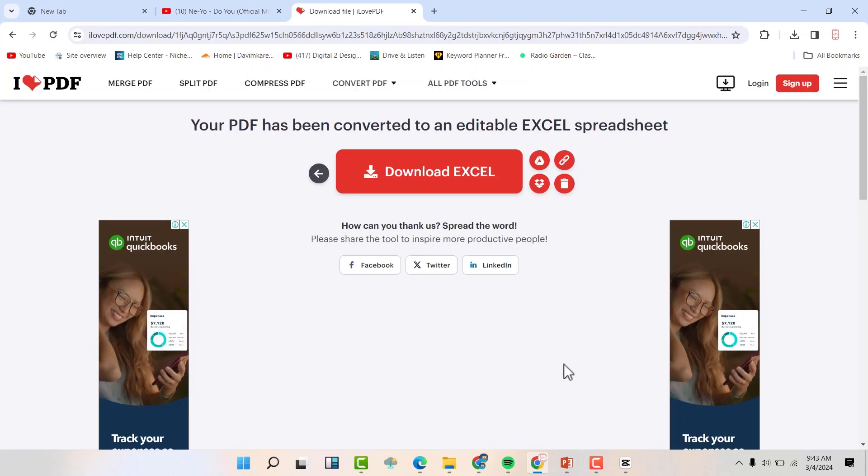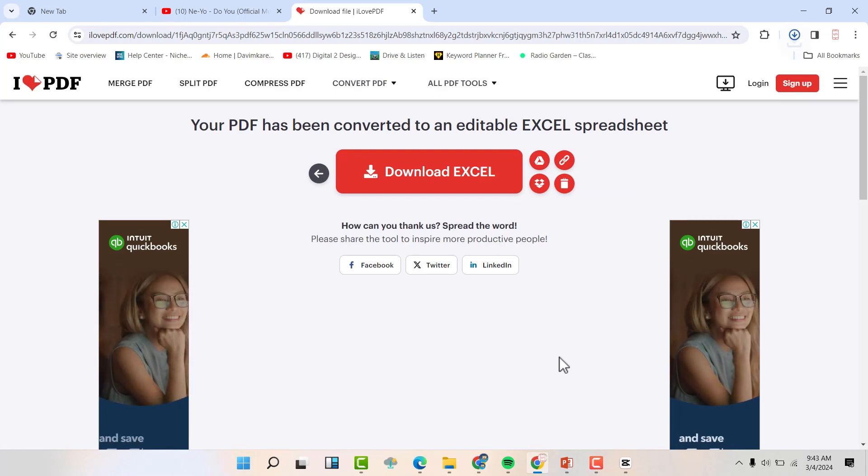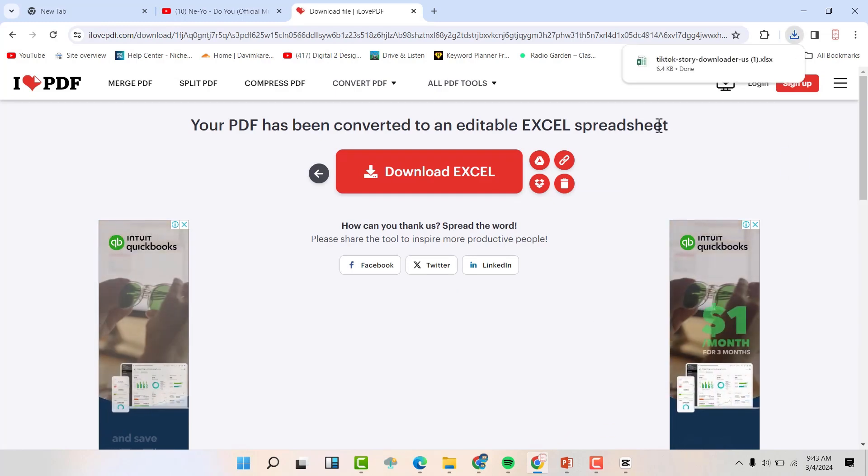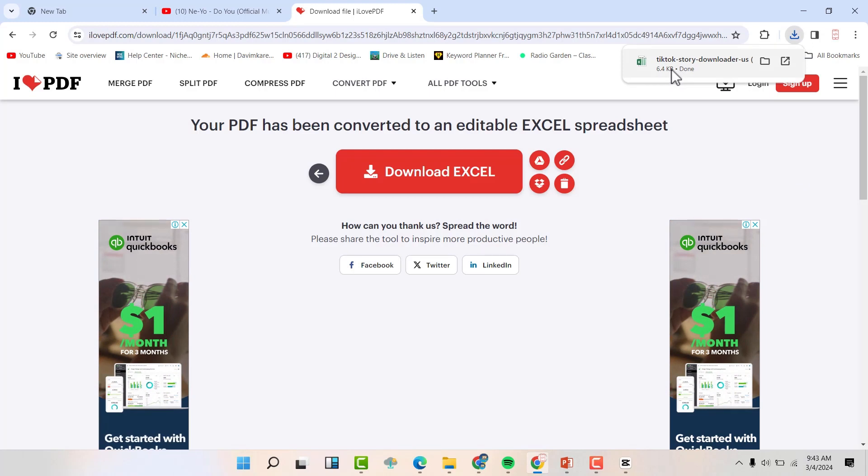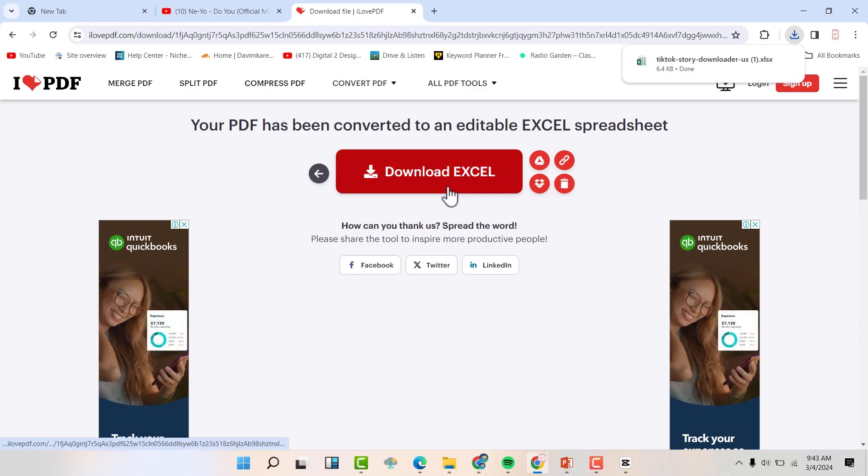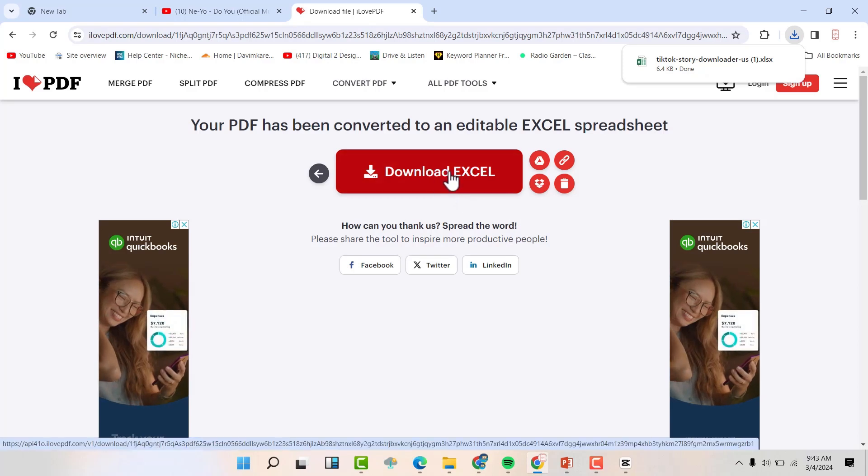It has been converted. Now we want to download it. By default, it can download itself upon completion, but if you don't see this, you can always click download Excel here.